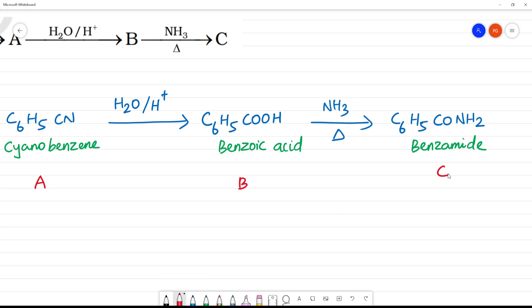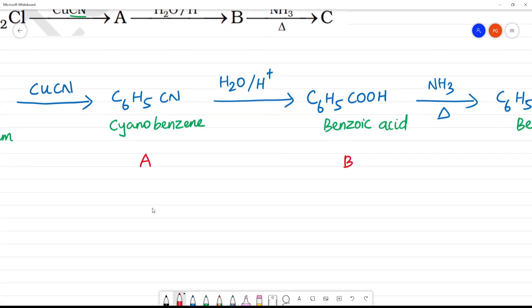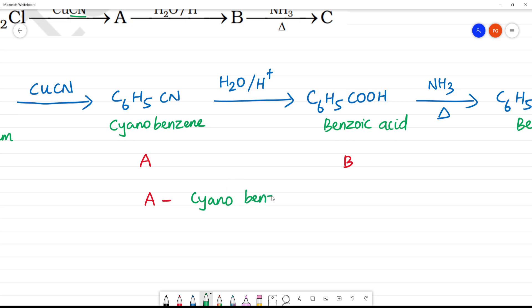So, what is C? C is benzamide. Final answers: A is cyanobenzene or benzonitrile, B is benzoic acid, and C is benzamide.